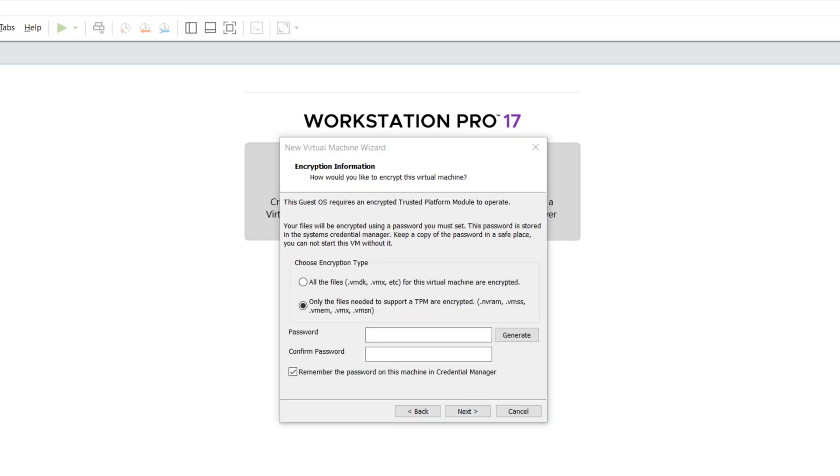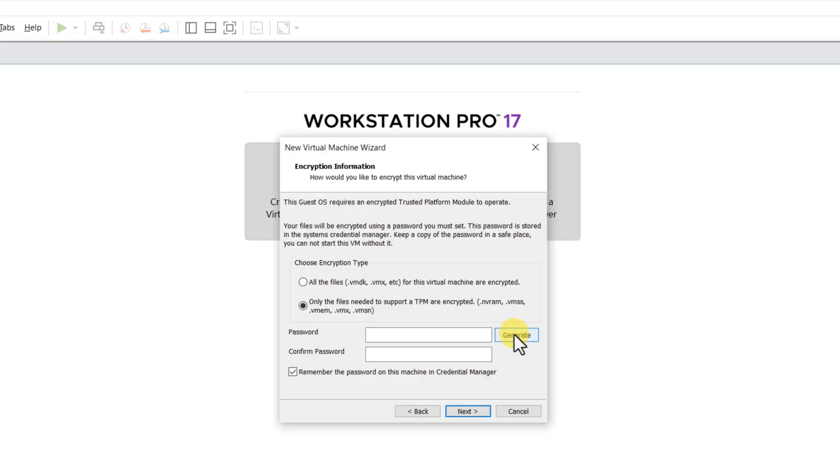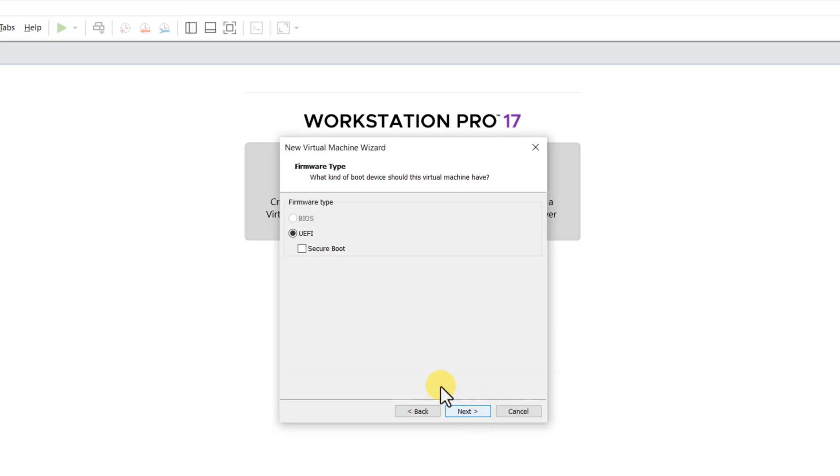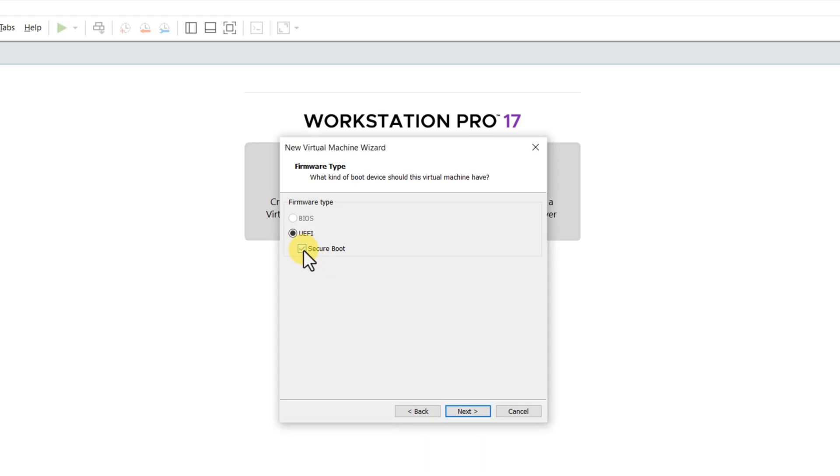Windows 11 requires trusted platform module to operate, which means that some of the files would need to be encrypted. I only recommend encrypting necessary files, since encryption slows down the performance. If you need to enable Secure Boot, make sure to select this checkbox.